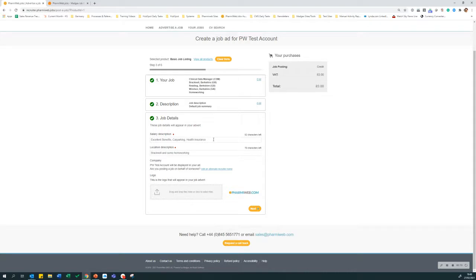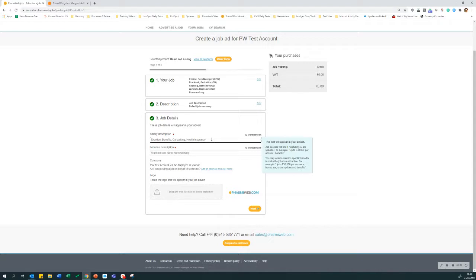Next, enter your salary description. This is a free text field and it will appear in your job advert. This is not intended to use for salaries as in salary bands, and instead it can be used for salary packages. For example, you can enter a description of the package available such as excellent benefits, car parking, and health insurance.